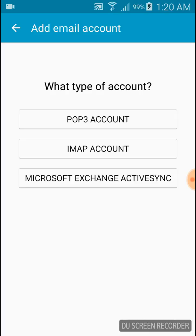It's giving you three types of accounts. If you want to know the difference between these three accounts, you have to go through the link down below in the description.